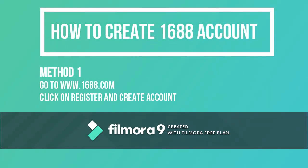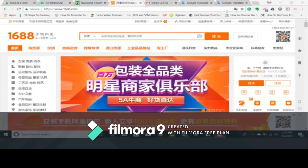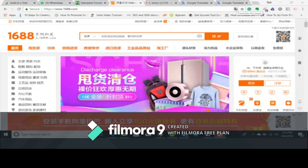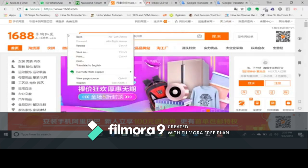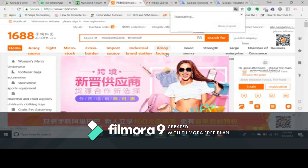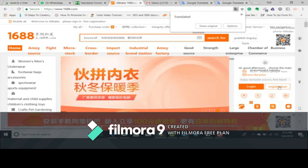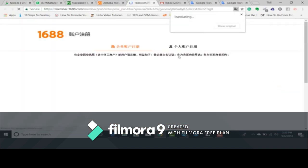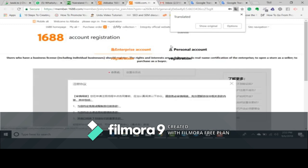Without wasting time, let's go straight into the business of the day. How can you create an account with 1688? Basically there are two methods. First, go to www.1688.com, then right-click on the page to translate it into English, because we don't understand Chinese. Now you click on Register, and after clicking on Register it will take you to a new page.